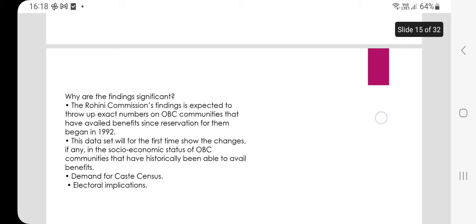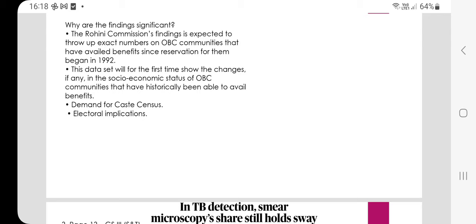The Rohini Commission's findings are expected to reveal the exact number of OBC communities that have availed benefits since reservations began for them in 1992. This data will, for the first time, show changes — if any — in the socioeconomic status of OBC communities that have historically been able to avail the benefits. This also raises the demand for a caste census and has electoral implications.